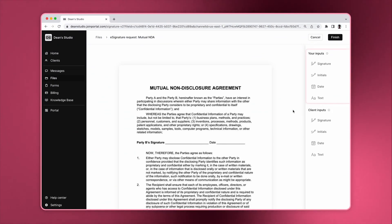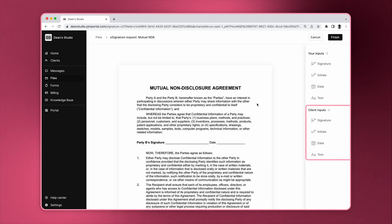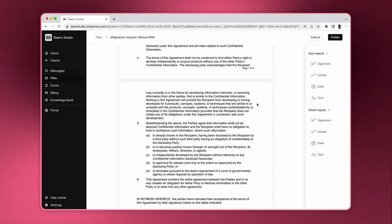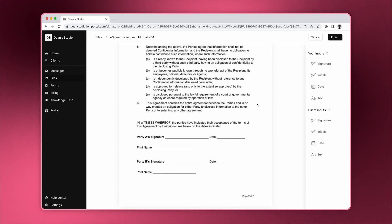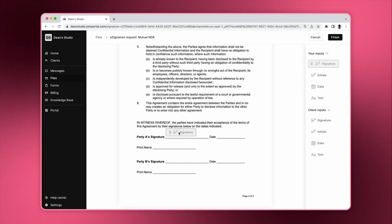On the right sidebar, you'll see a section called your inputs and a section called client inputs. The items under your inputs let you add your own information. You can add signatures, initials, dates, and text.